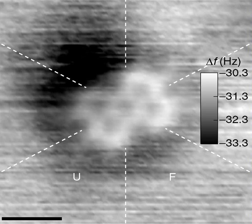Some of the largest molecules are macromolecules or supermolecules. The smallest molecule is the diatomic hydrogen, with a bond length of 0.74 angstroms. Effective molecular radius is the size a molecule displays in solution. The table of permselectivity for different substances contains examples.